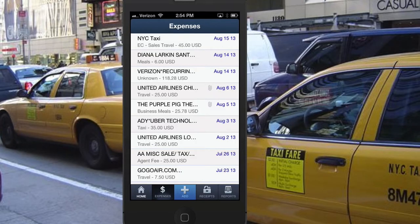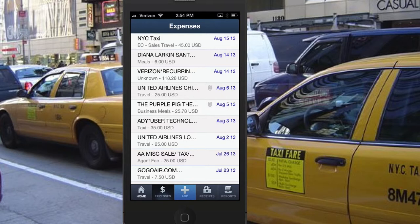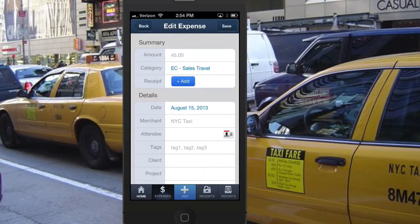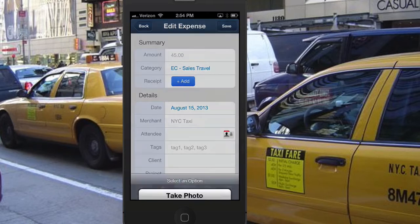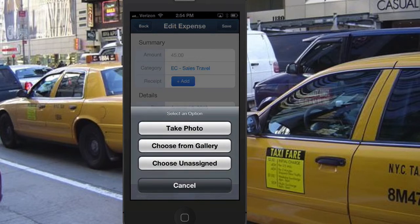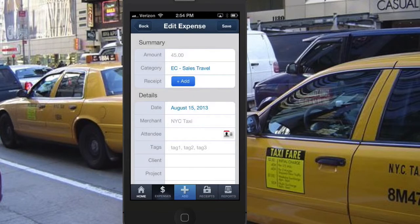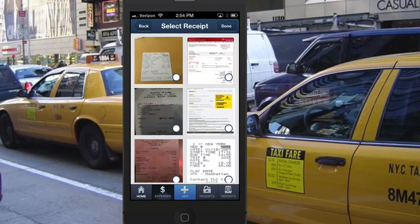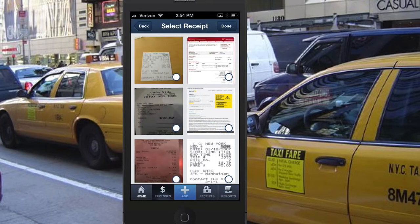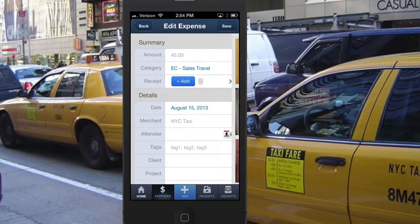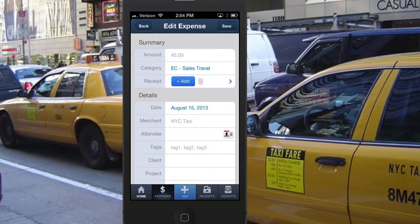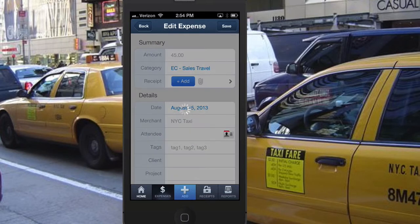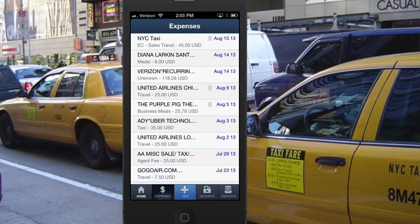You can also add receipts from the supported mobile devices with the Expense Cloud app. While viewing the Expenses tab on the app, click on the Expense to attach a receipt. Click Add on the Receipt field. Users have the option to take a photo, choose from Gallery, or choose from the Unassigned Receipt folder. If you choose from the Unassigned Receipt folder, select the receipt you would like to attach to the expense. The receipt icon will now show on the expense. Click Save to save the expense.